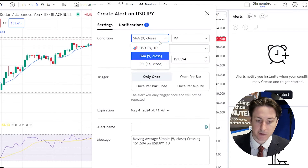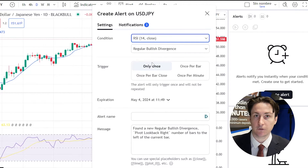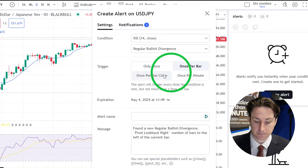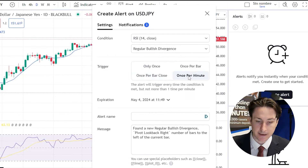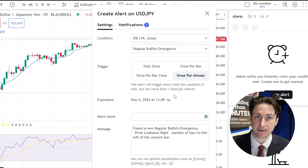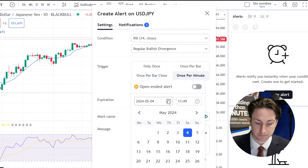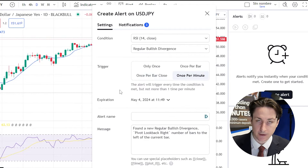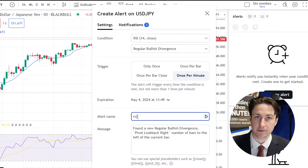After this we can select how often we want the alert to be triggered. We can then set an expiration date for the alert. We'll give the alert a name and then we can alter the message if we wish to do so.